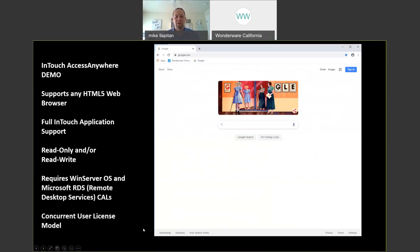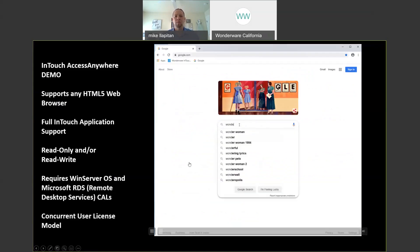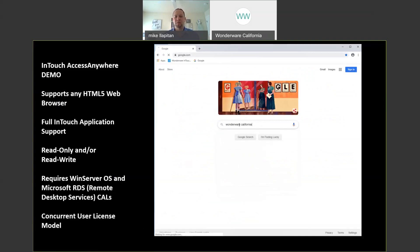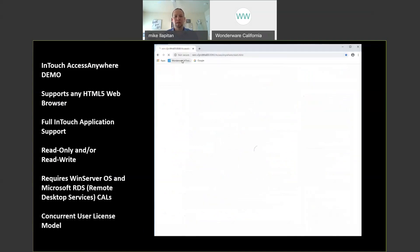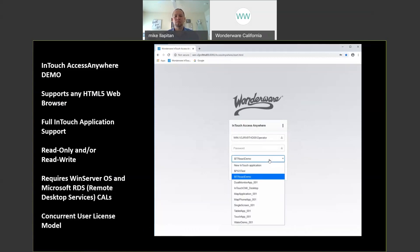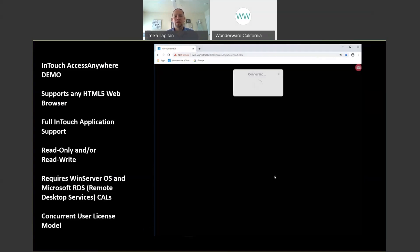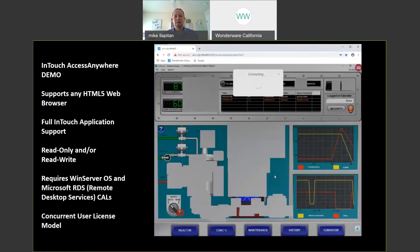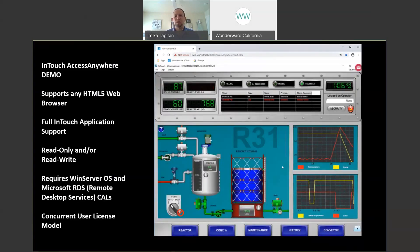Let's look at a quick demo of InTouch AccessAnywhere. You can see I am in Google Chrome, my web browser, and I'm just going to navigate to a web page to demonstrate that I'm in a browser. Then I'm going to go ahead and click on my shortcut to InTouch AccessAnywhere. You can see this is a web page and typically I would be using HTTPS, which would be certificate-based security authentication. I'm going to go ahead and log in with my Active Directory domain user and that's now able to launch Window Viewer within the browser.